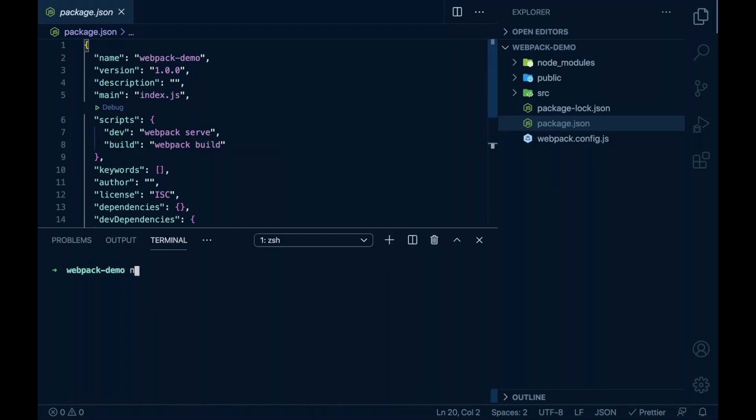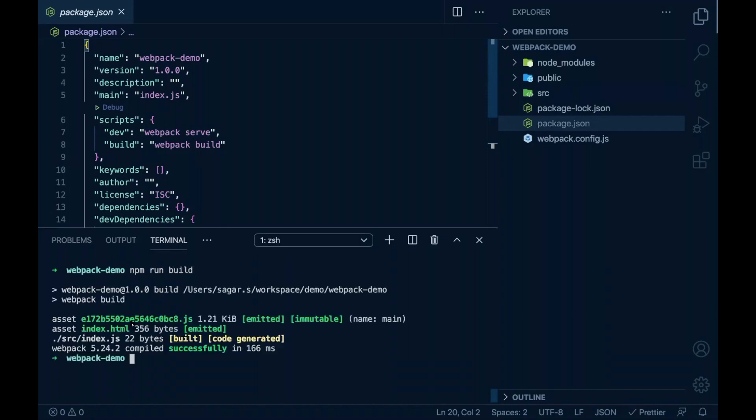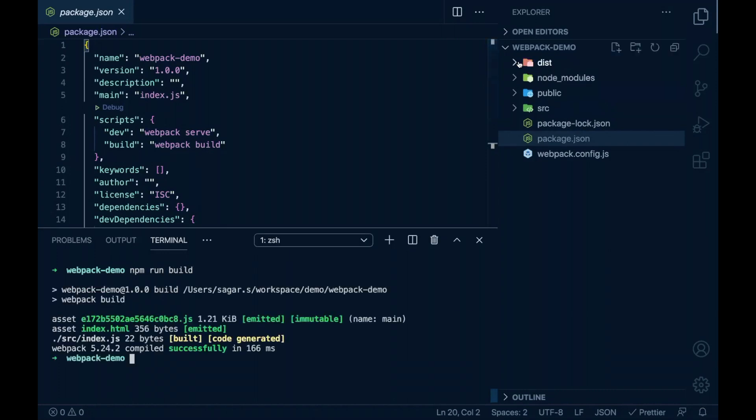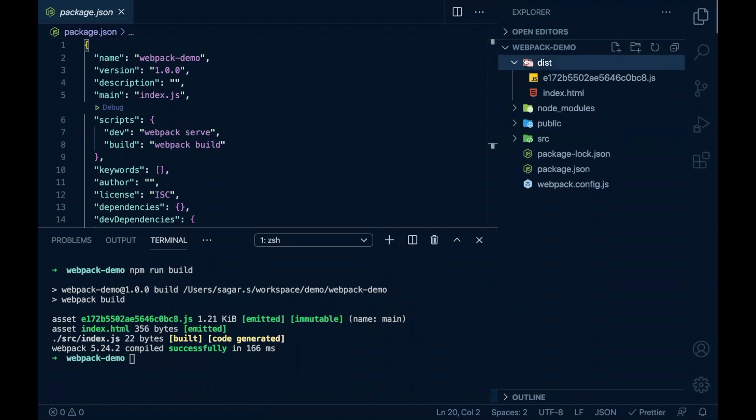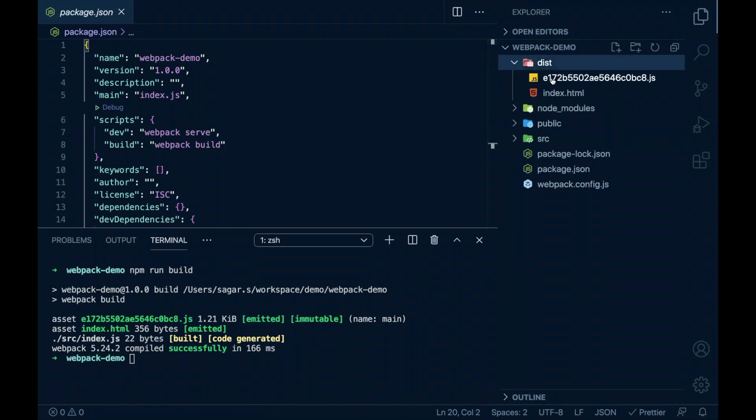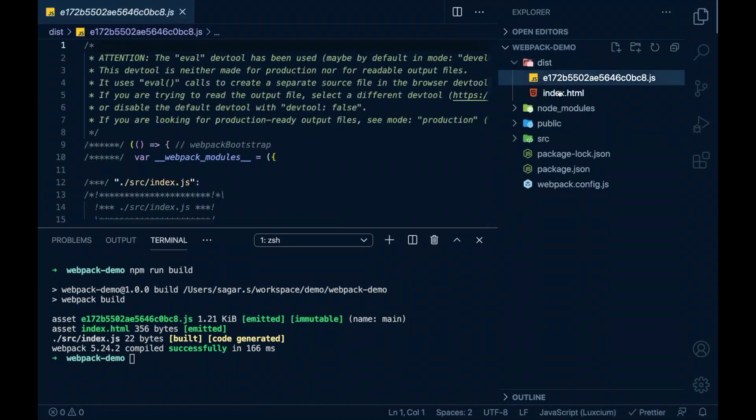We all know to run the script in the terminal, I need to say npm run and the script name, that is build. This will run webpack build process and give me the output in the dist folder.